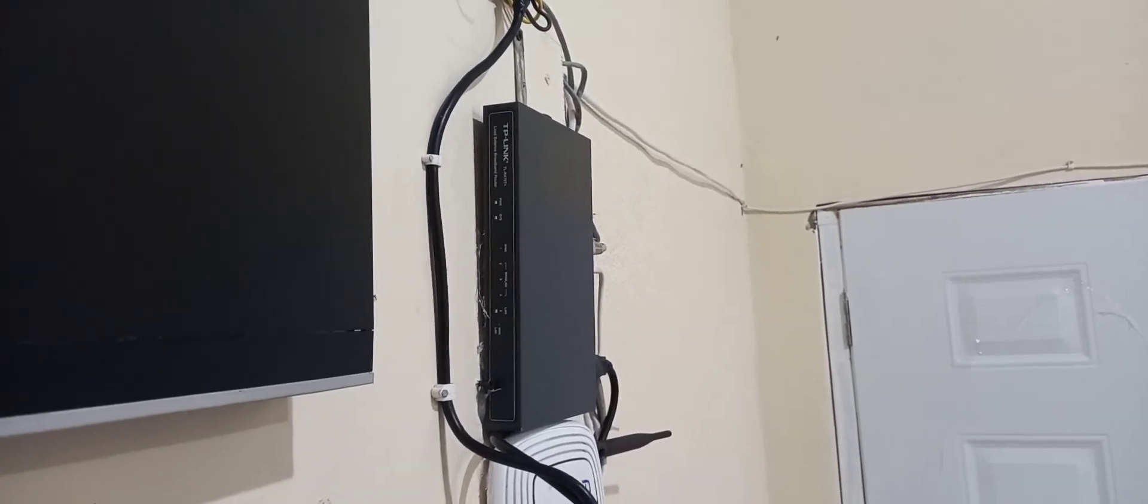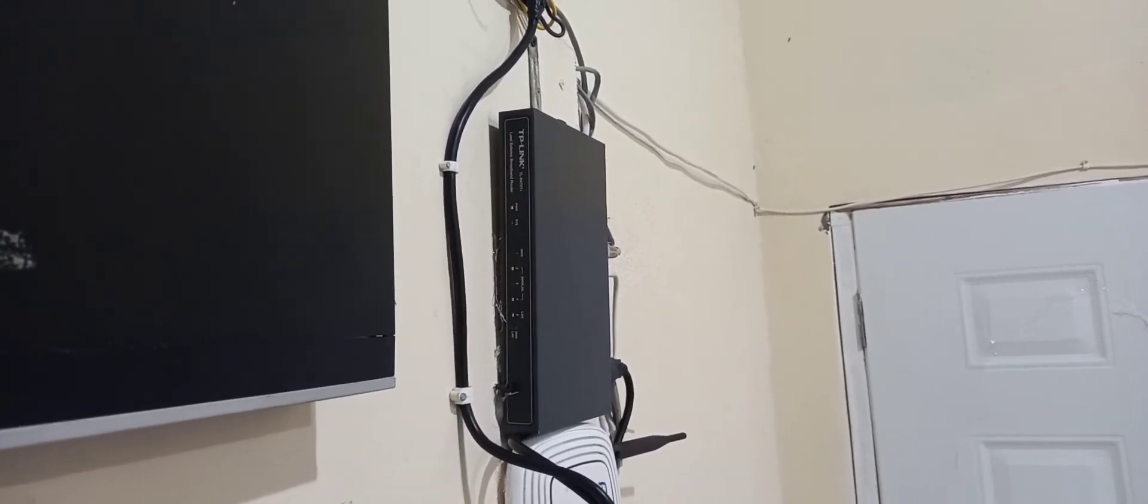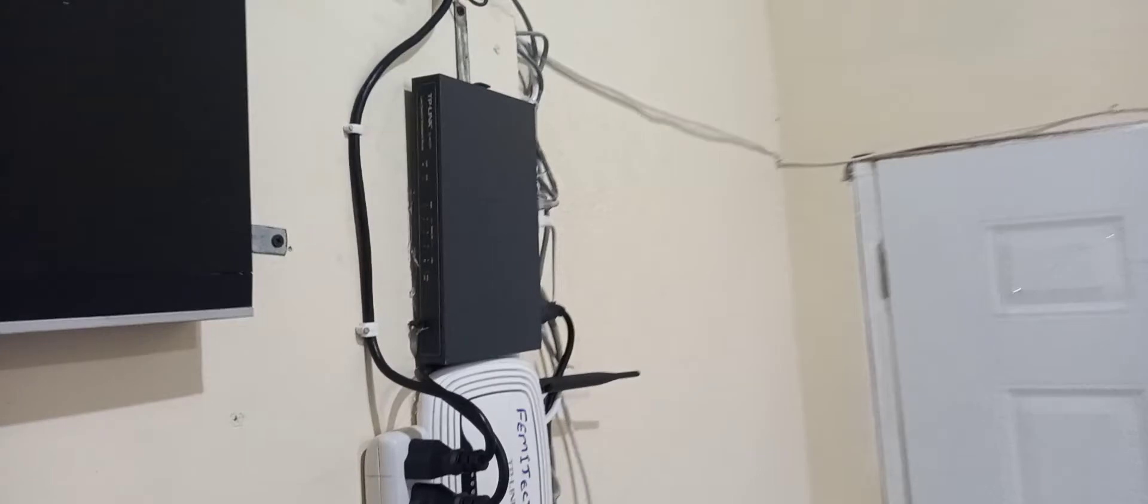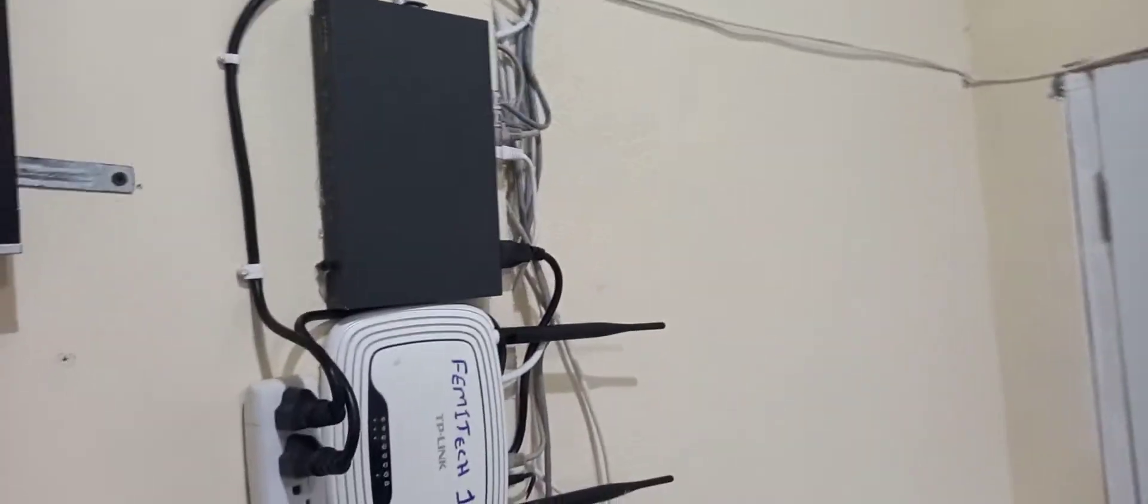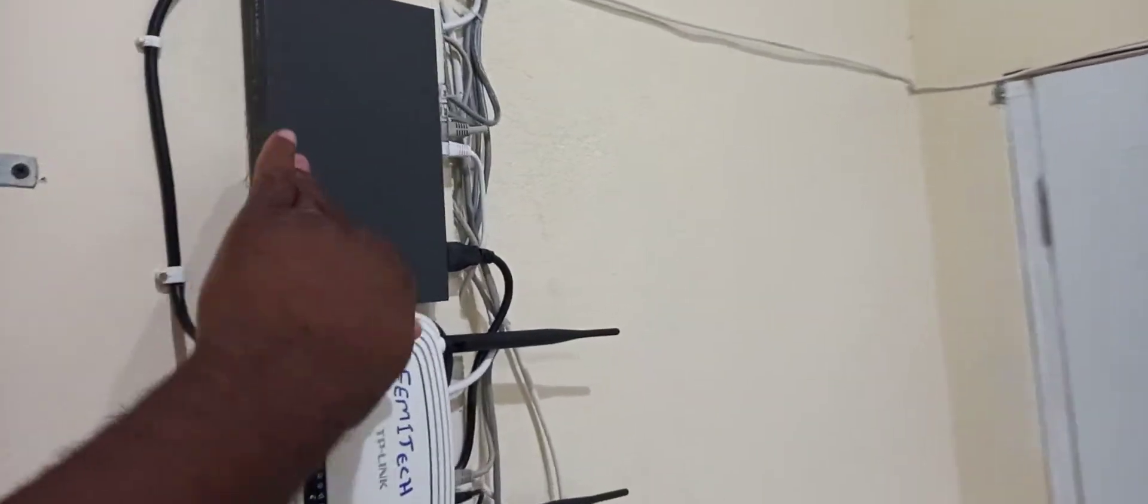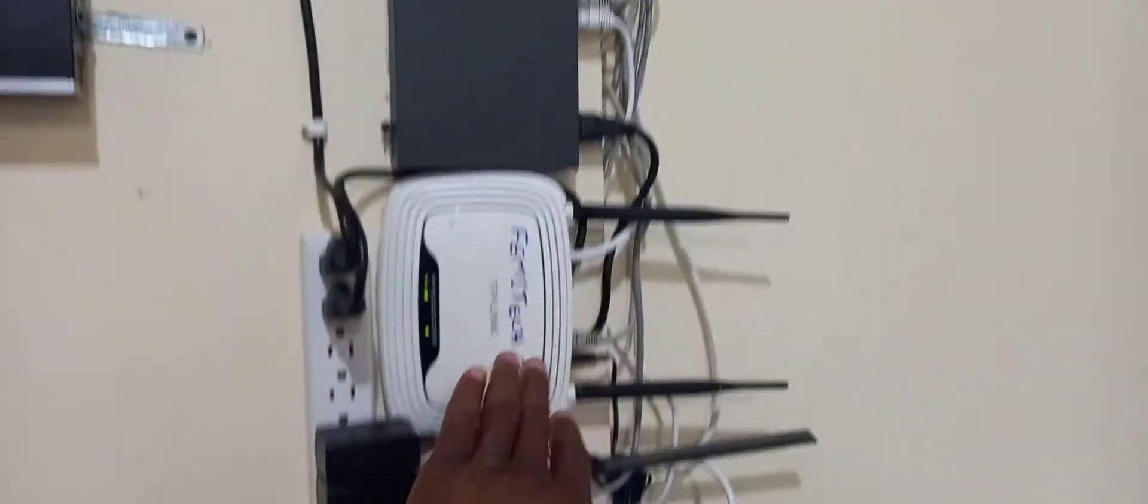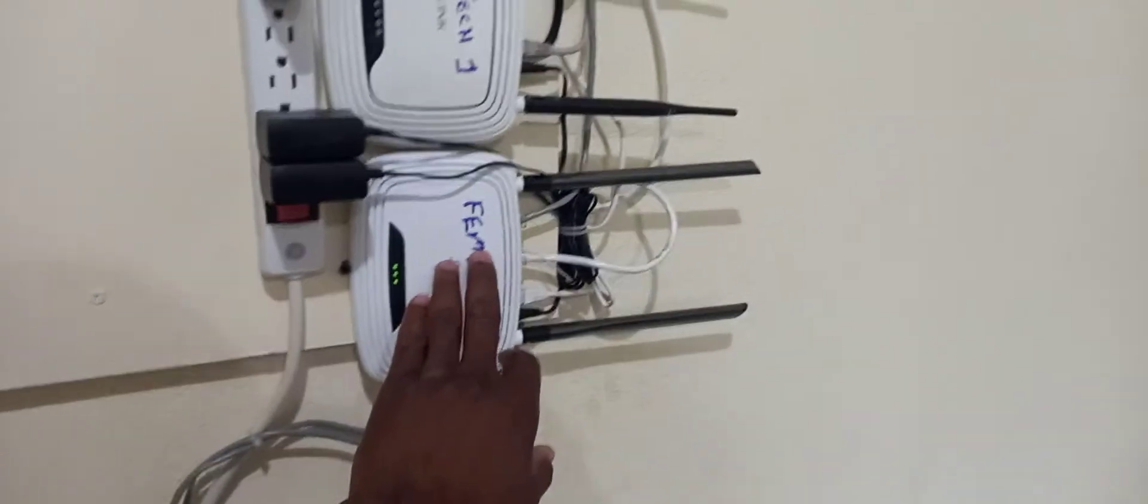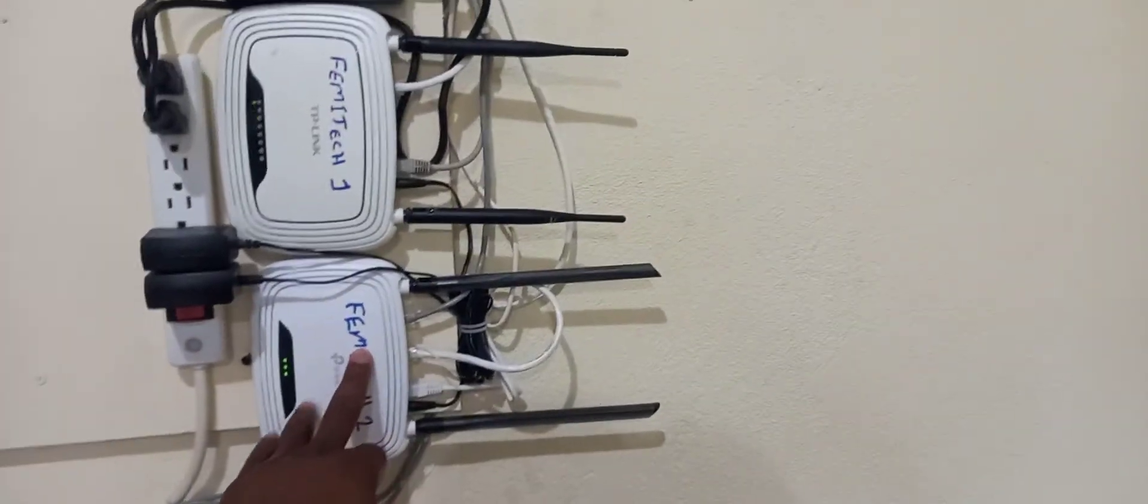As for the model number, it is the R470T+. So as you can see, this is the load balancer at the top there and then of course we have two different wireless routers.